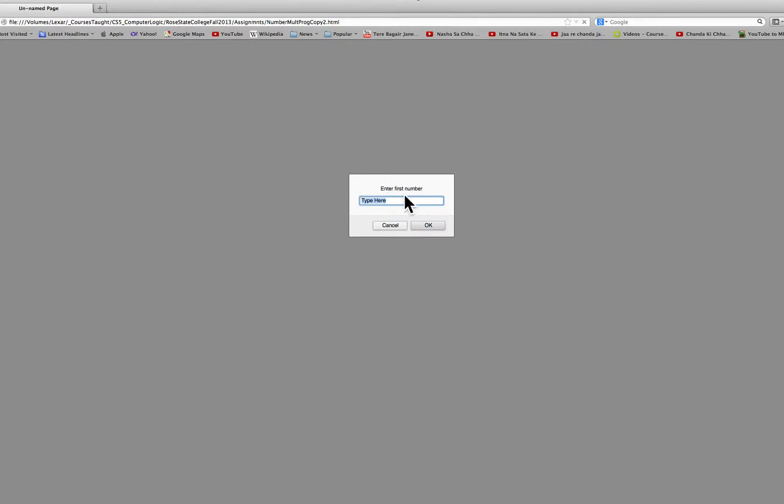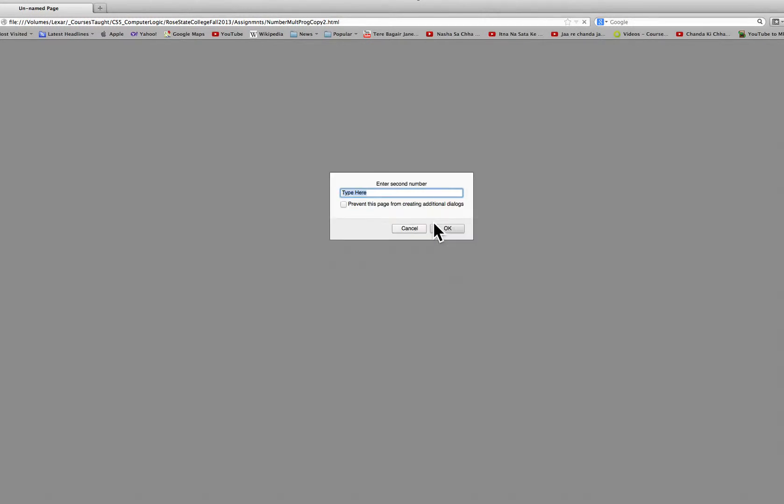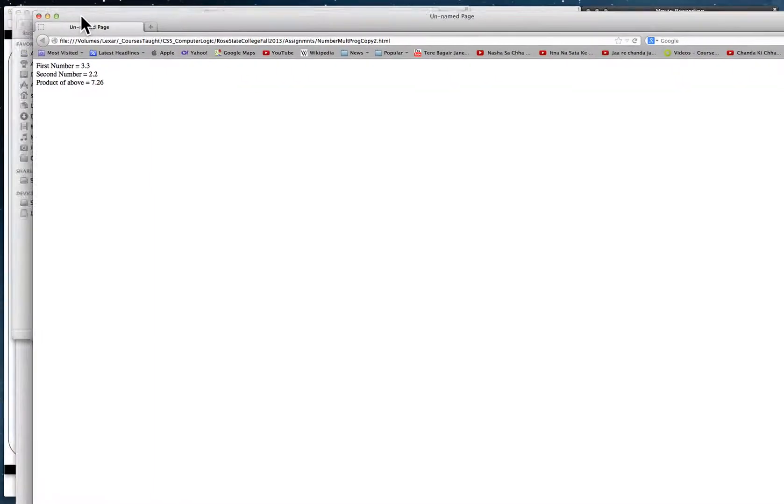Enter the first number. Let's say these are real numbers, so I say 3.3. Click OK or you can press the Enter key. It's going to ask the second number, let's say 2.2. Click OK. I'll have to move this just a little bit. So it printed all three: first number 3.3, second number 2.2, product of those two 7.26. You can do this math and you'll see that is correct.